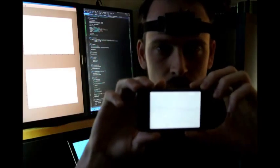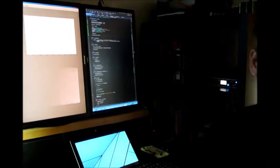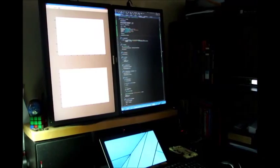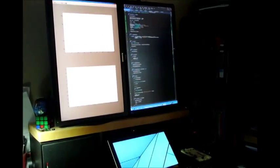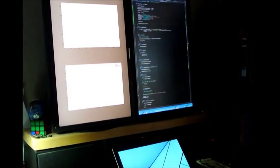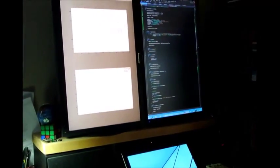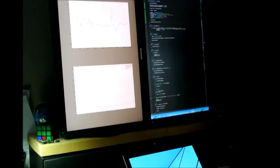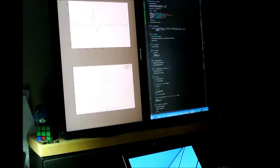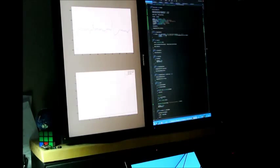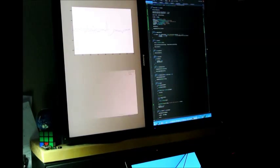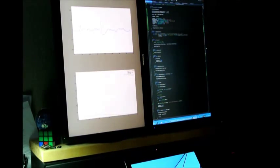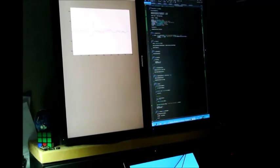Now behind Andrew, we have our external computational programming environment receiving data from the iOS app in real time. It's plotting that raw data in the top screen and on the bottom screen, you see the results of our real time rapid eye movement detection algorithm working.